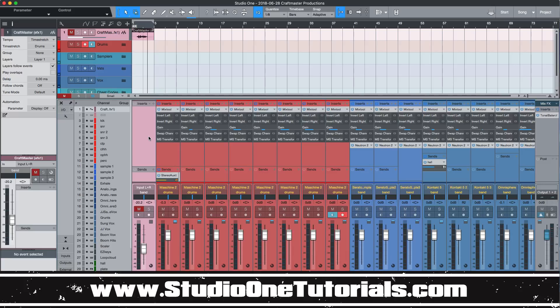So that's my gift to you guys today. This is CMP with Craftmaster Productions, StudioOneTutorials.com. Keep it simple, but don't be basic. And we will see you on the next one.